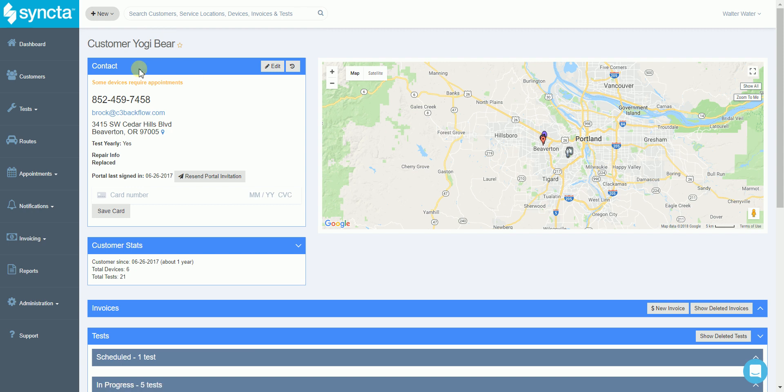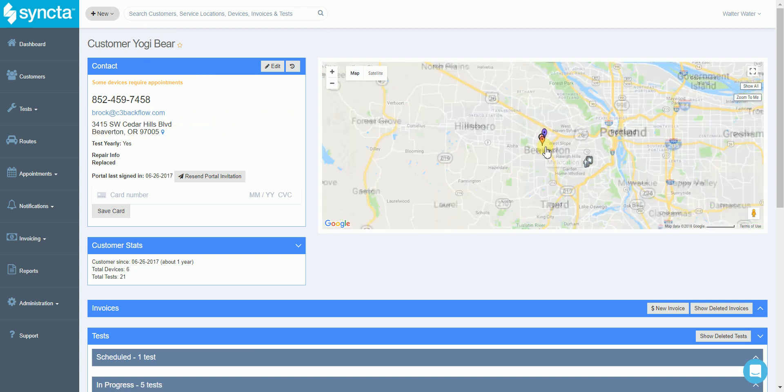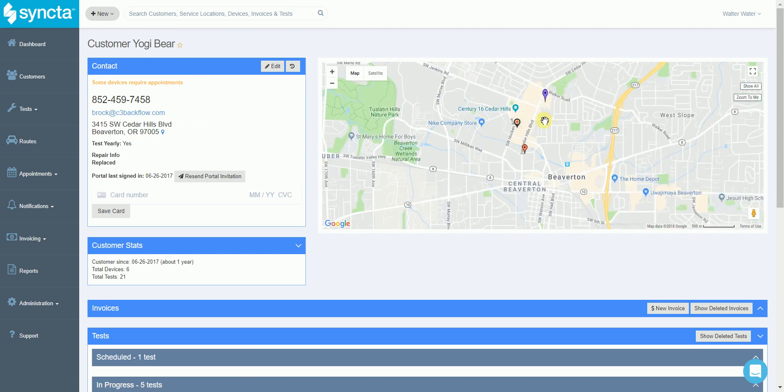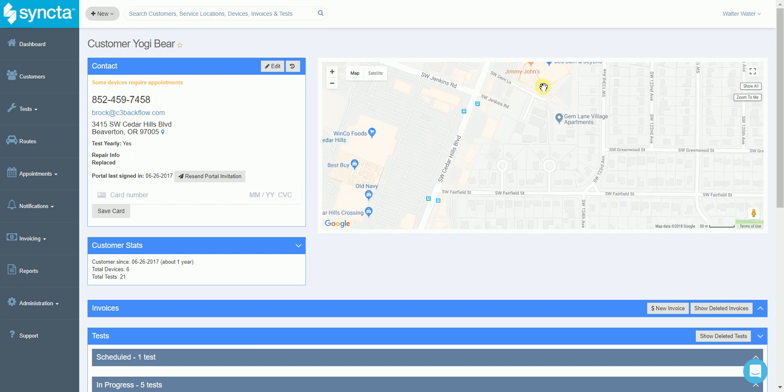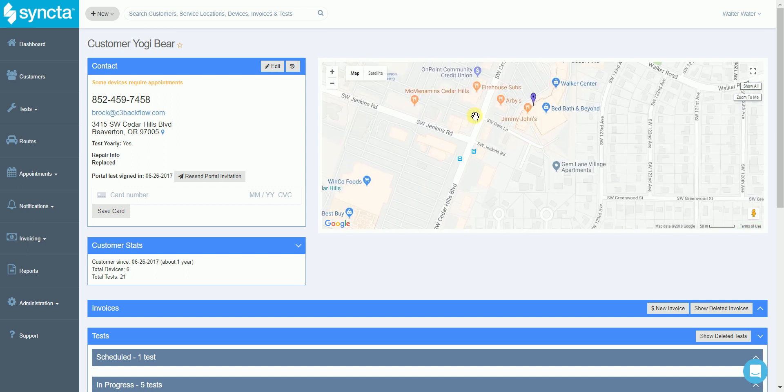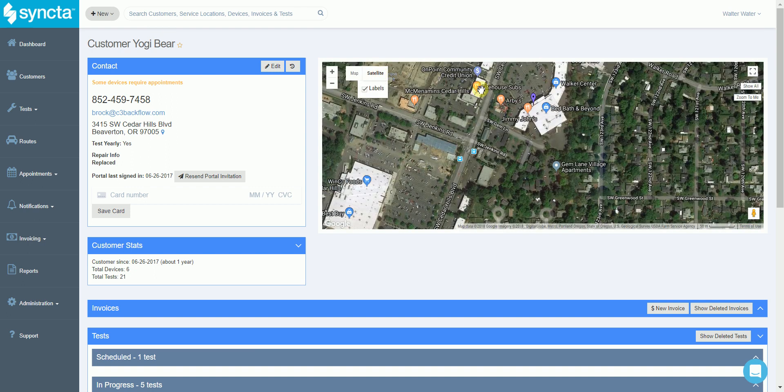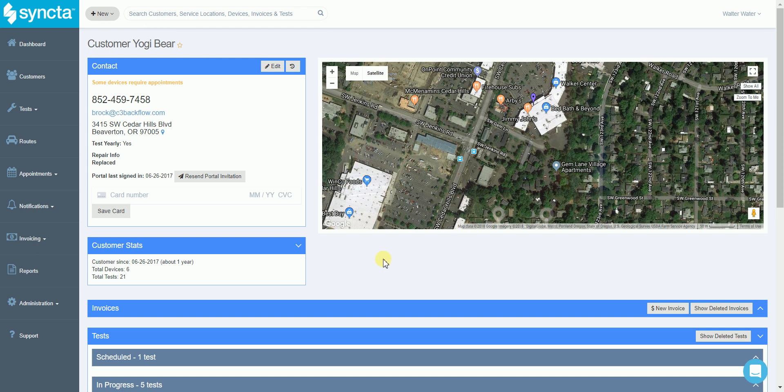Going to a customer page you'll see their contact information up at the top, as well as all their devices populated on a map for you. This makes it easy if it's a large property - you can zoom in, change it to satellite view, and see exactly where on that customer's property the device is located.